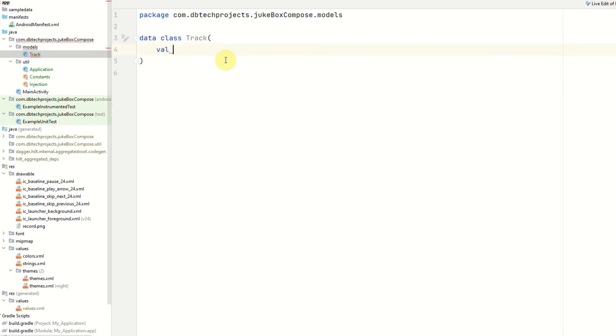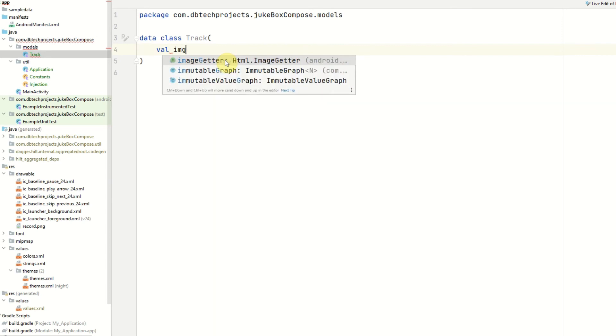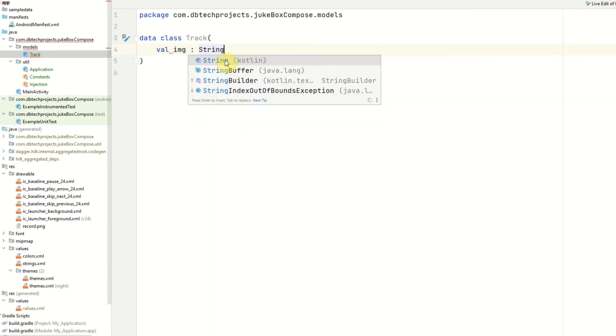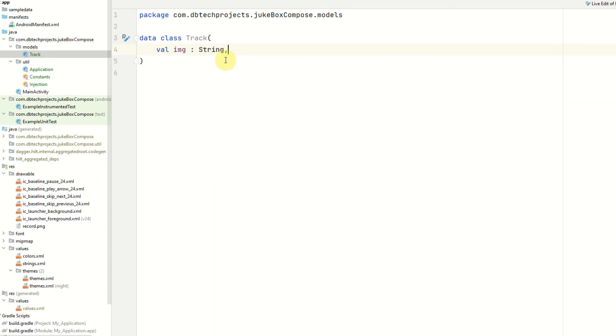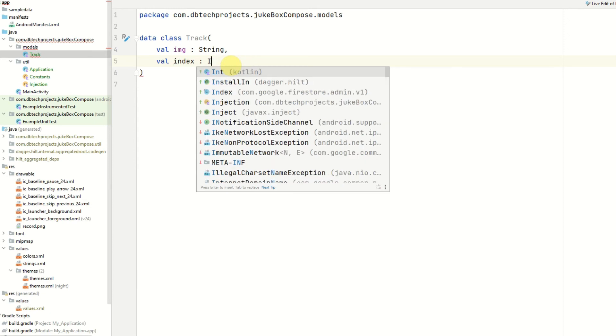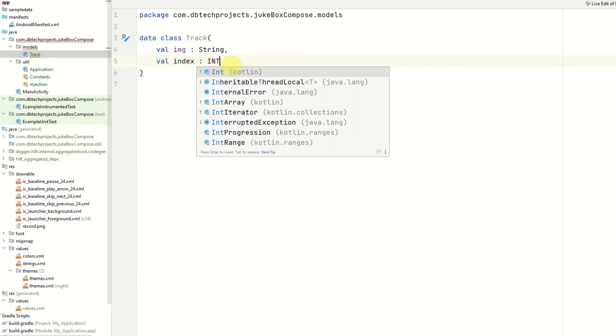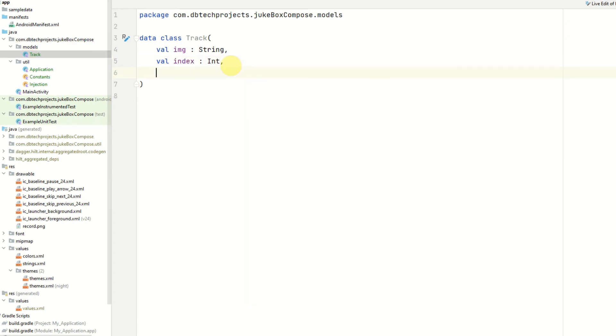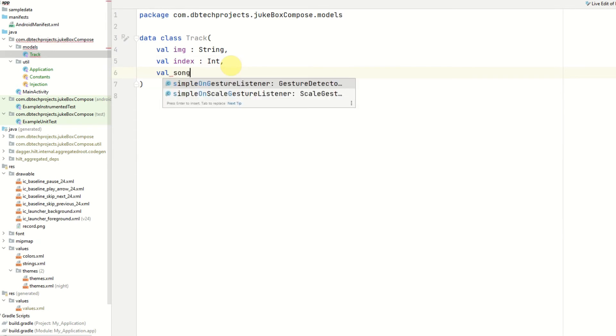And now we just start laying out the values. So our first value will be our image which will be a string as this will be the url of our image for the album art. Next will be the index number of the tracks so if this is the first track it will be one if it's the second track it will be number two so index which will be an int. Then we have the song title which is a string.